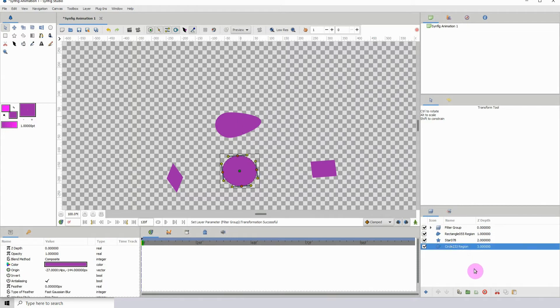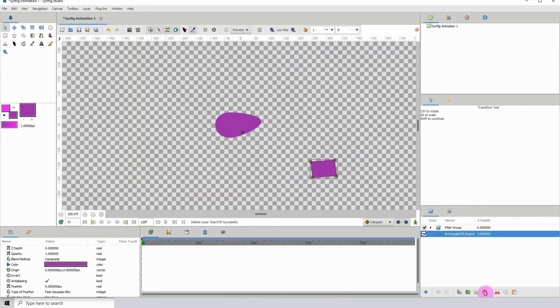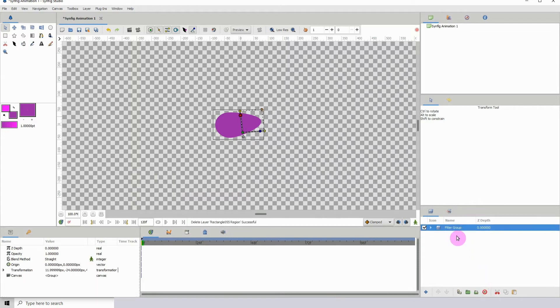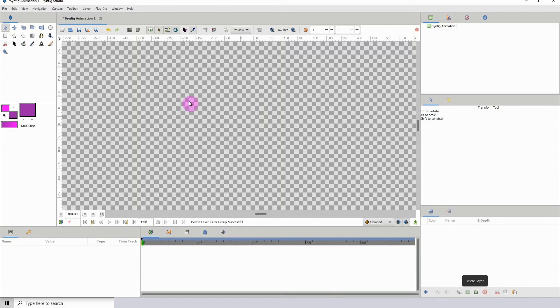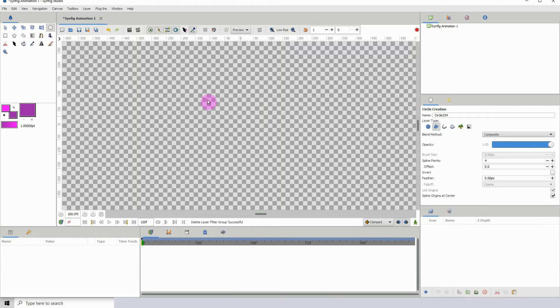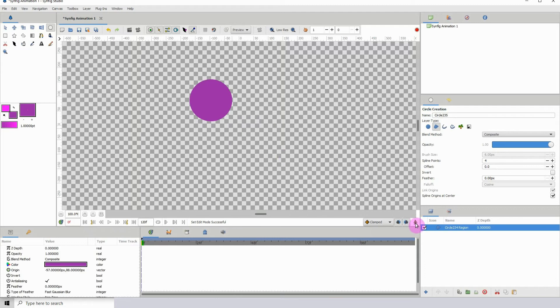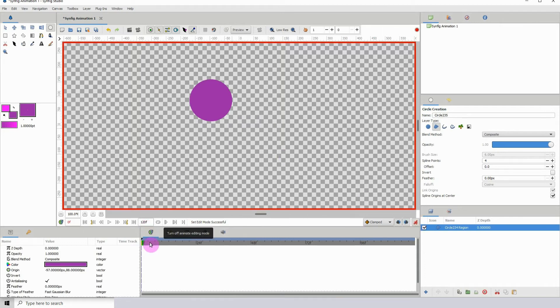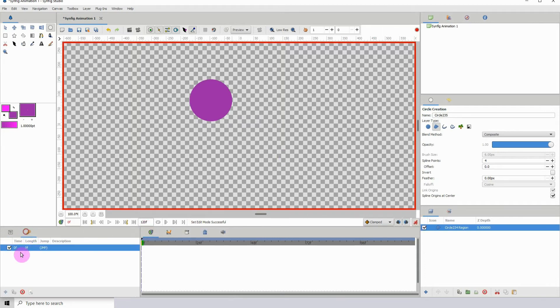Now another use is that you can actually use this to create reflections or shadows. Let me actually demonstrate this, so I'm gonna add my circle.